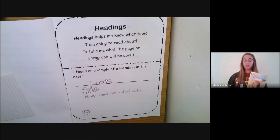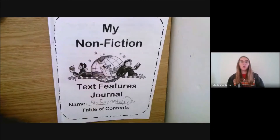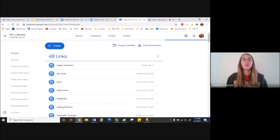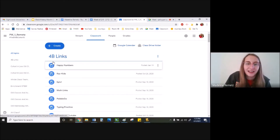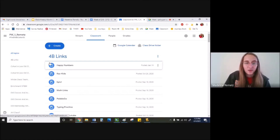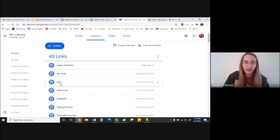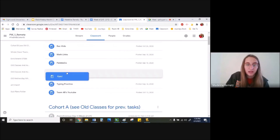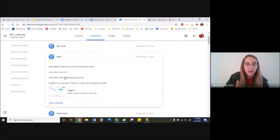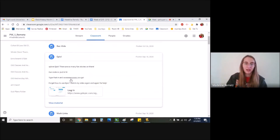Today you are going to be looking for your headings and your table of contents in the book I've assigned you on Epic. So let me show you where to go on Epic to find this book. Just in case you're having trouble remembering where Epic is, it's at the top of the page in our classwork, 4B links — Happy Numbers, RAS Kids, Epic. If you ever forget the code to getting into our class on Epic, it's PVZ1418. You can always just type that in or ask an adult to help you and away you go.